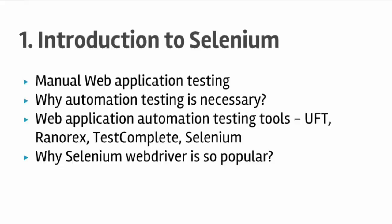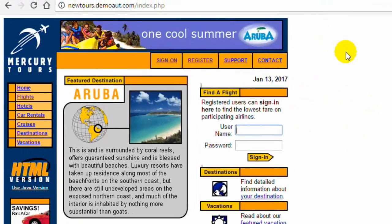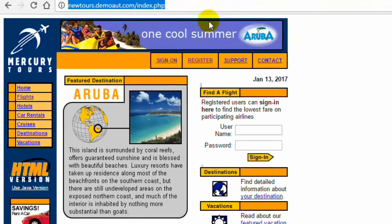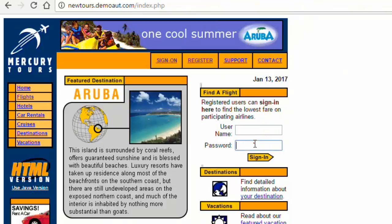Before we start with Selenium, let me explain what is web application testing. For any web application it is very important that there are no bugs and all the features and functionality works as expected. For example, here is one website where you can register yourself, search for flights, book flights or hotels, do car rentals, book tickets for cruises, and browse through destinations and vacations.